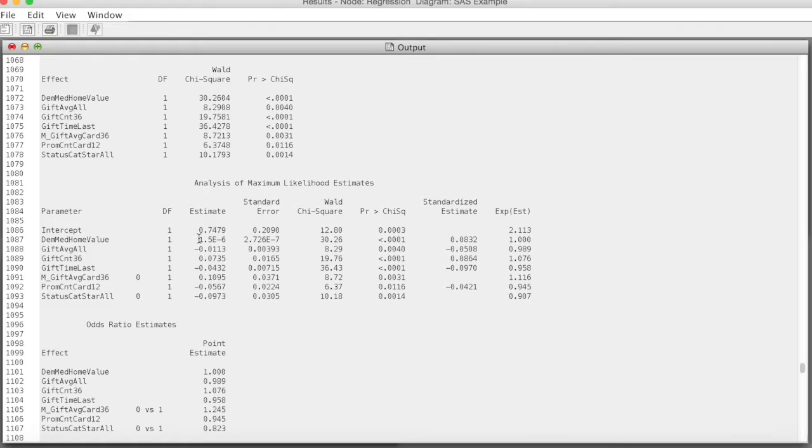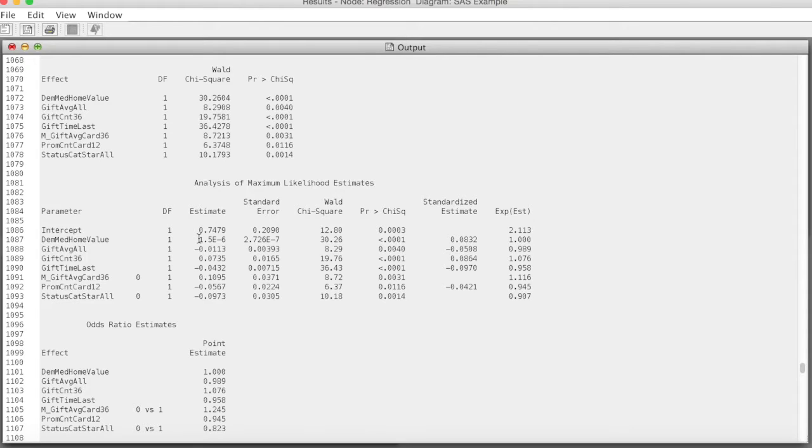For example, the exponential value for gift count 36 is 1.076. That means if we increase the value of this variable by one unit, the probability that a respondent is a gift giver to charity increases by 7.6%.